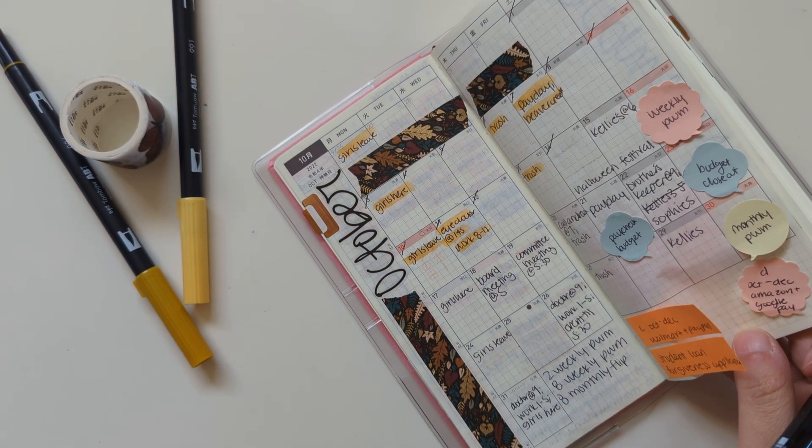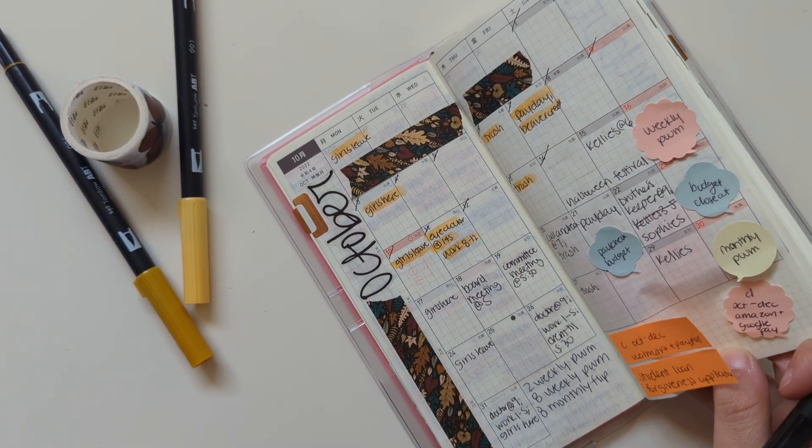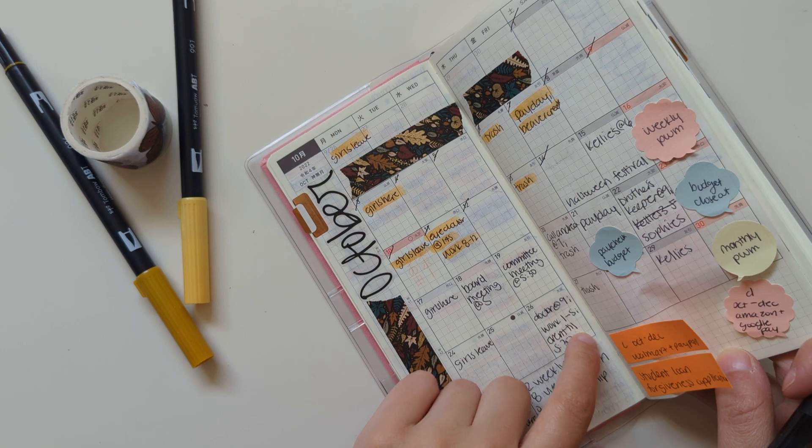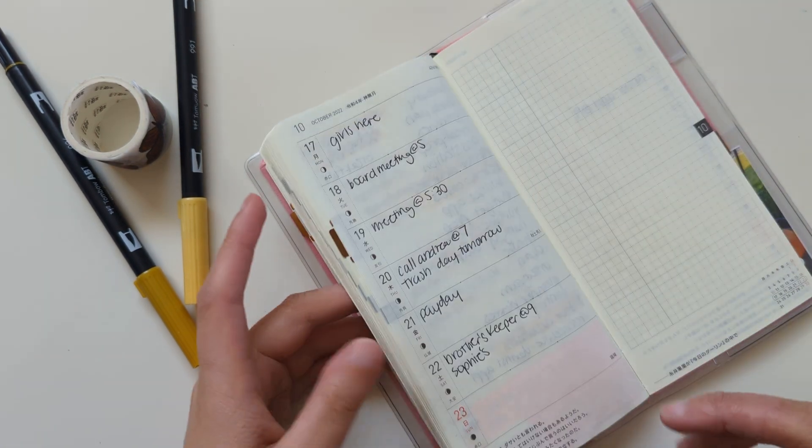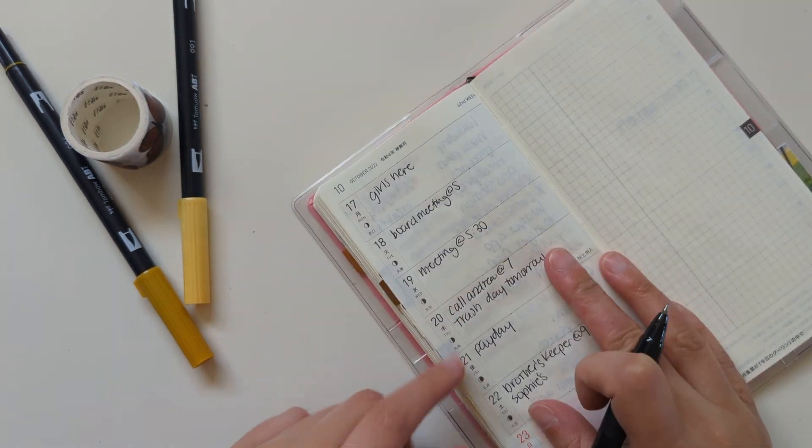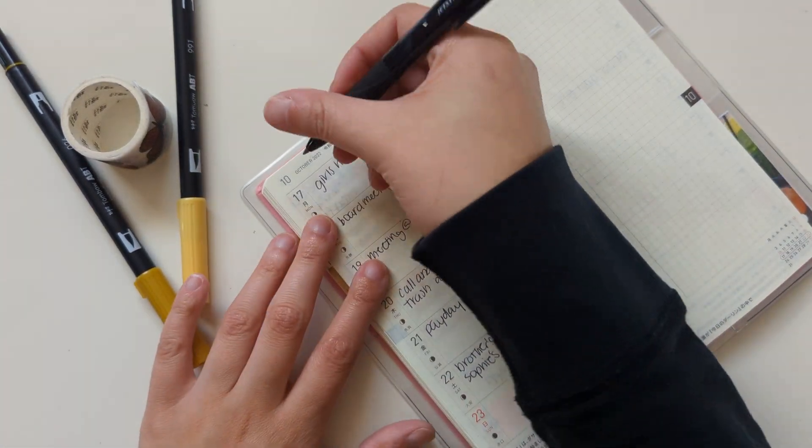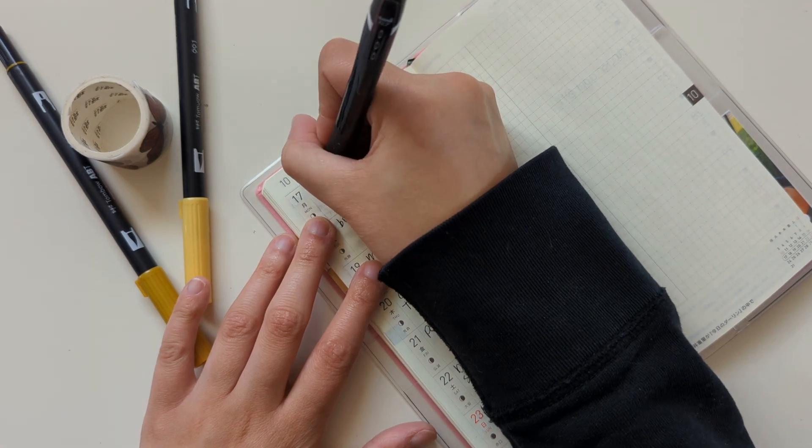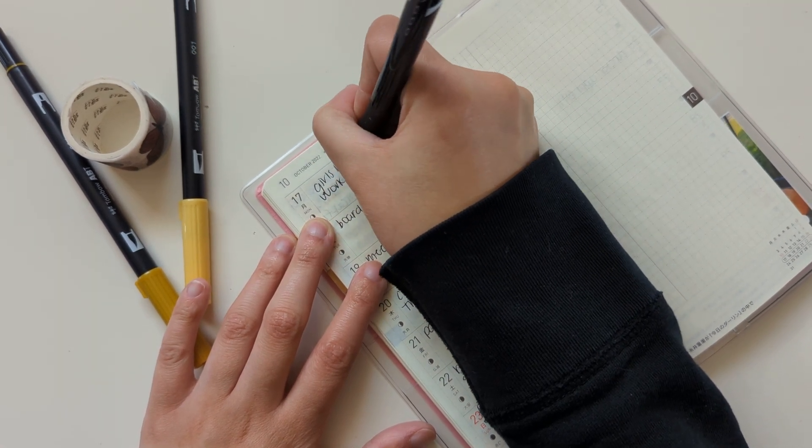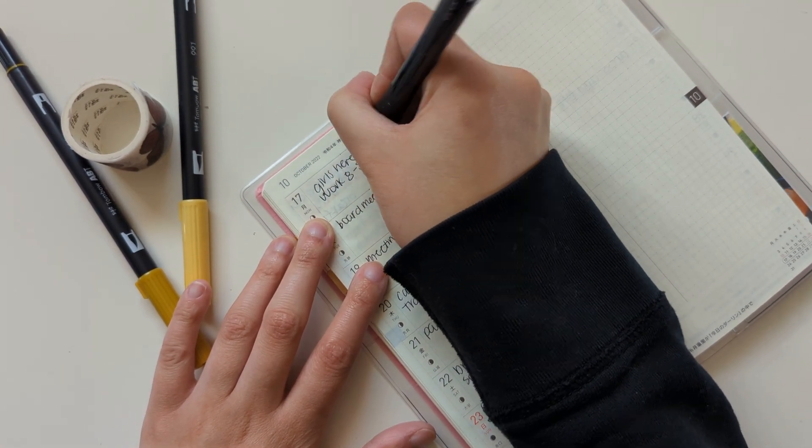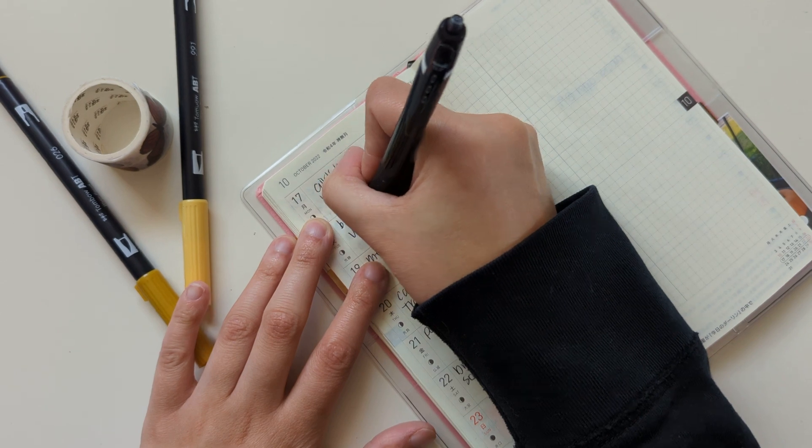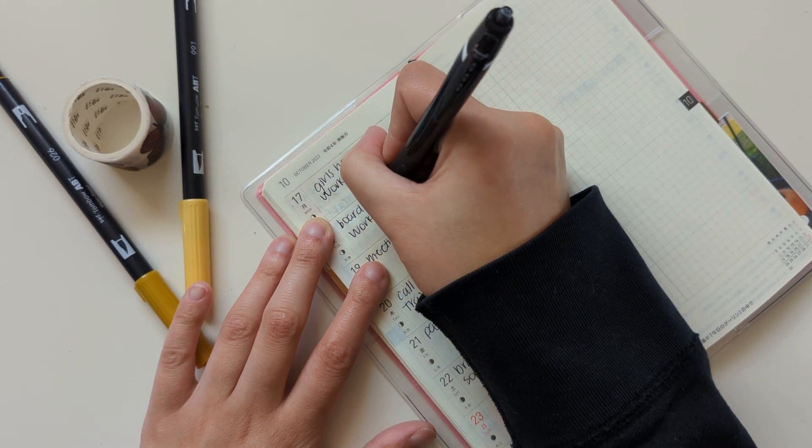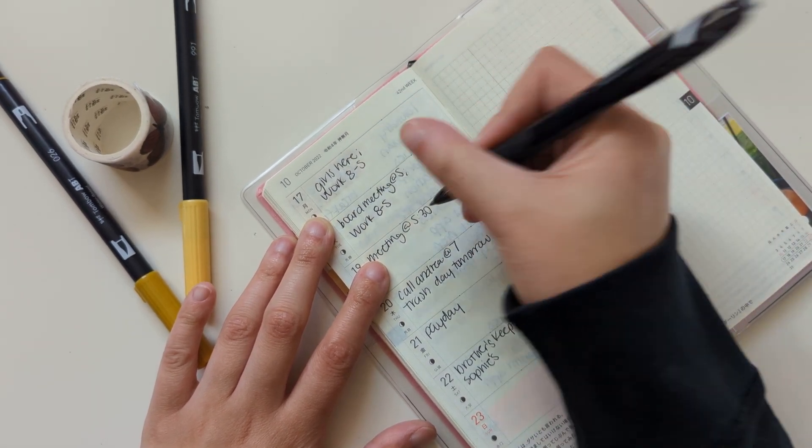Friday. I might have a birthday party to go to on Saturday, but I'm waiting to hear more information about that. And then I'll go ahead and write in my work schedule. It's just eight to five every day. But I do like to cross it off each day.